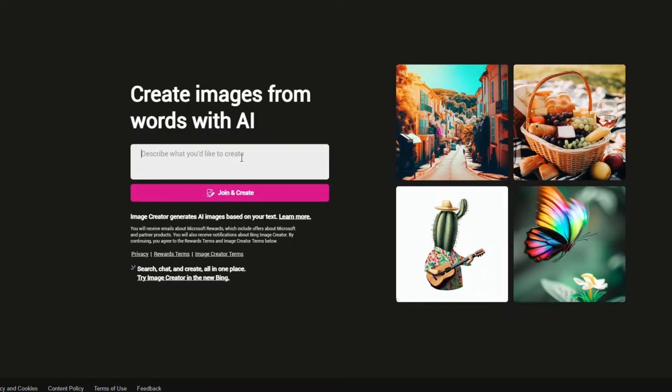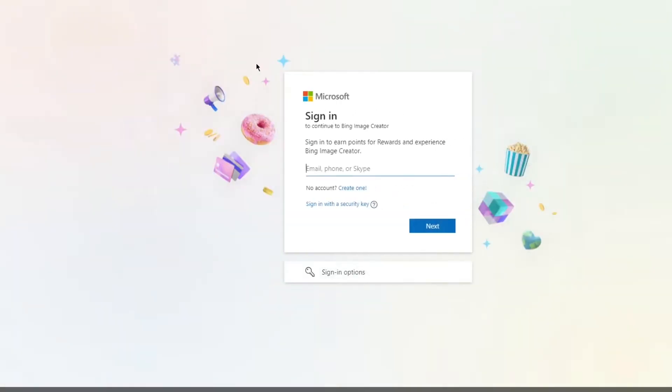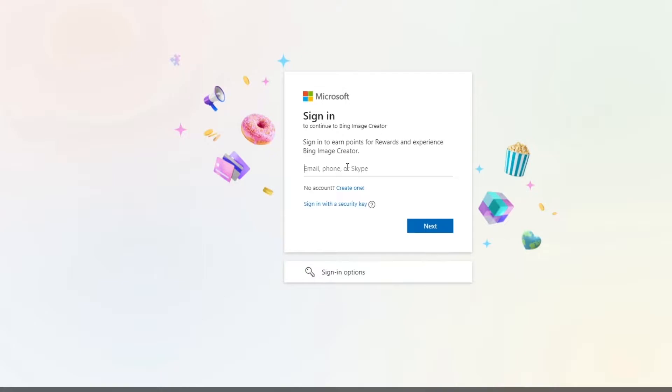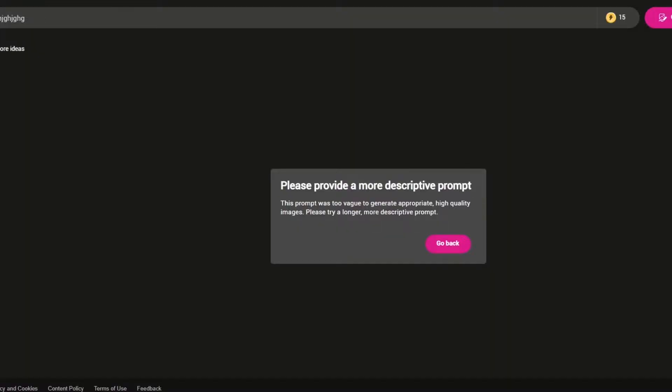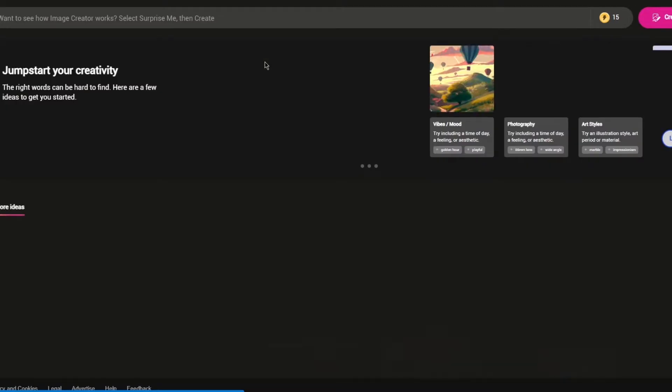You can join and create with the Bing Image Creator. It asks you for your account details and says sign in to earn points for rewards and experience with Bing Image Creator. I'm just going to sign in with my Microsoft account. Once you sign in it's going to bring us to this more loaded-in dashboard.